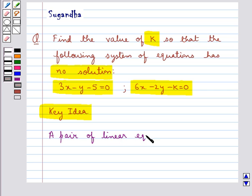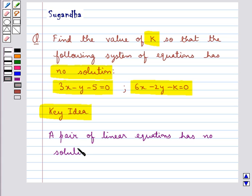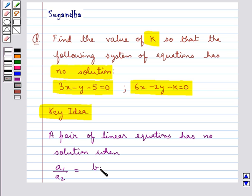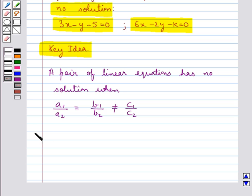...a1 upon a2 is equal to b1 upon b2, which is not equal to c1 upon c2. Now let's discuss the solution for this question.